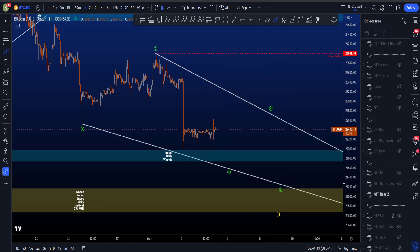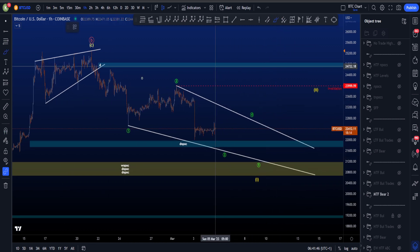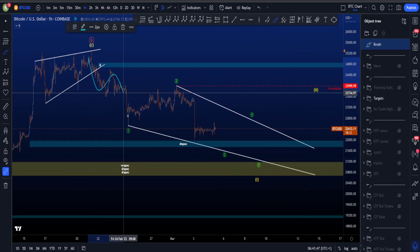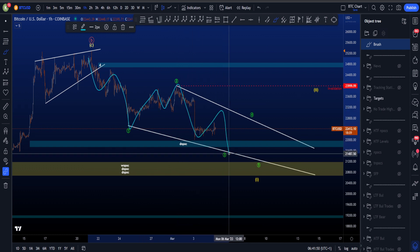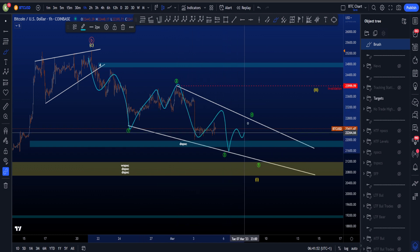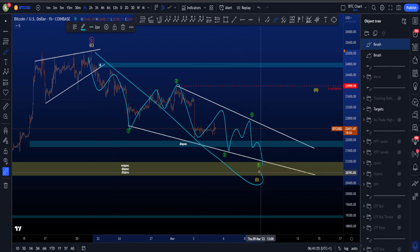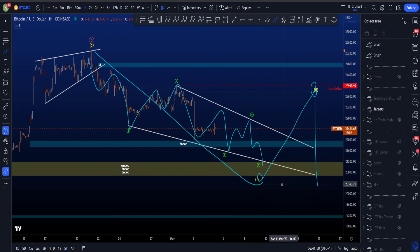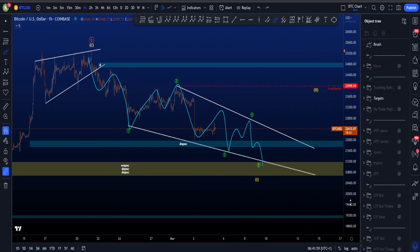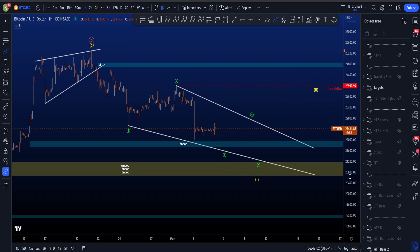The more bearish scenario is that this is a leading diagonal: so this is a 3-wave in the 1, 3 waves in the 2, eventually 3 waves in the 3, 3 waves in the 4, 3 waves in the 5 — and then this is a bigger wave 1, then we have a 2, and then eventually a 3 for way much more downside to come, at least 15.5k levels.